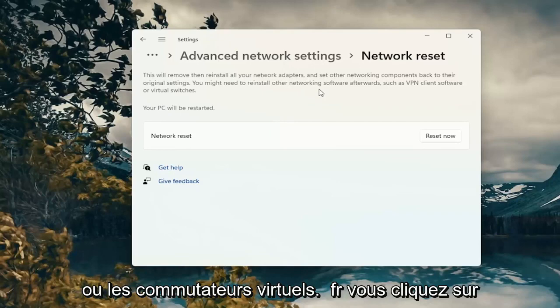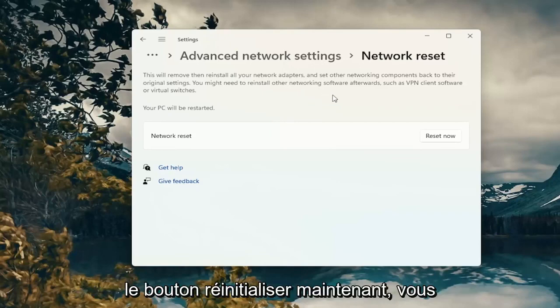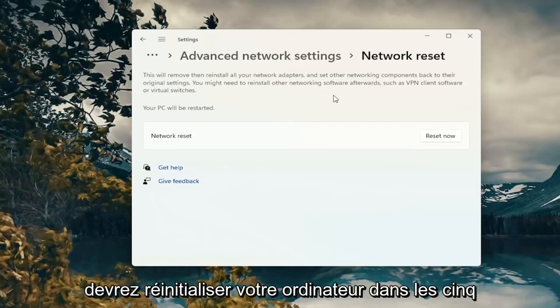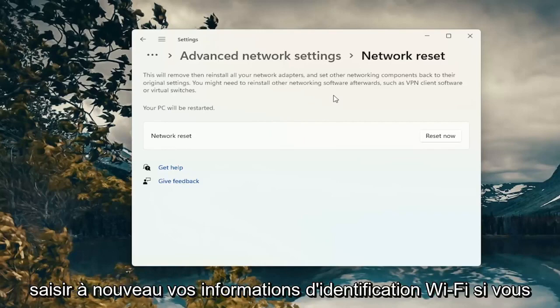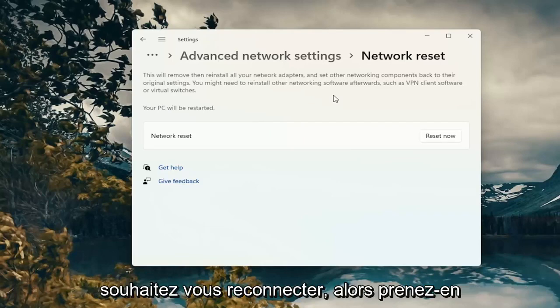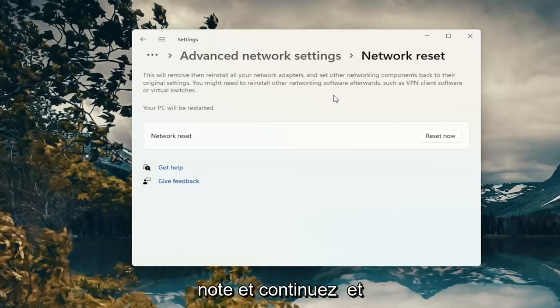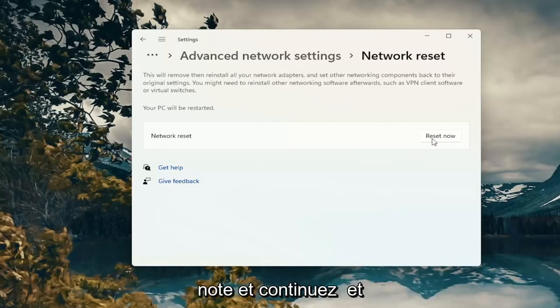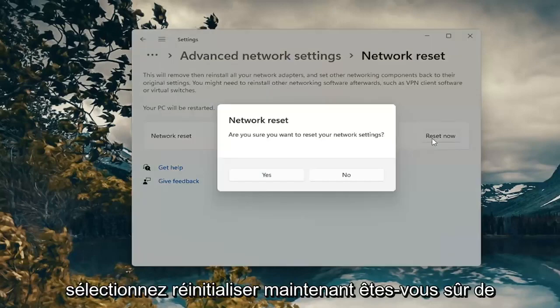When you click the Reset Now button you're going to have to restart your computer within five minutes, and then you will have to enter back in your Wi-Fi credentials if you want to get back online. Just take note of that and then go ahead and select Reset Now.